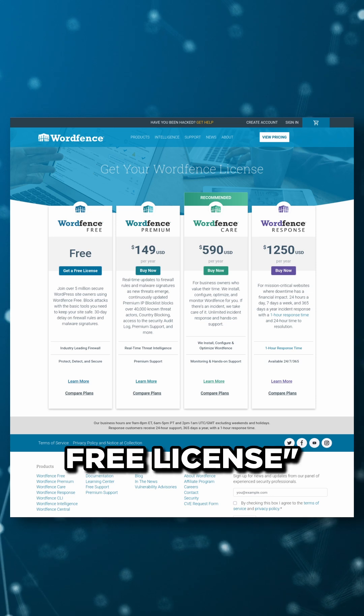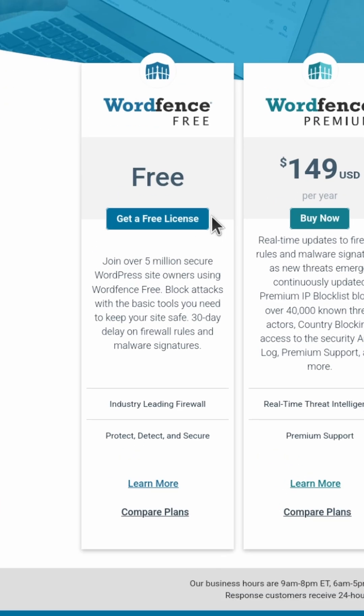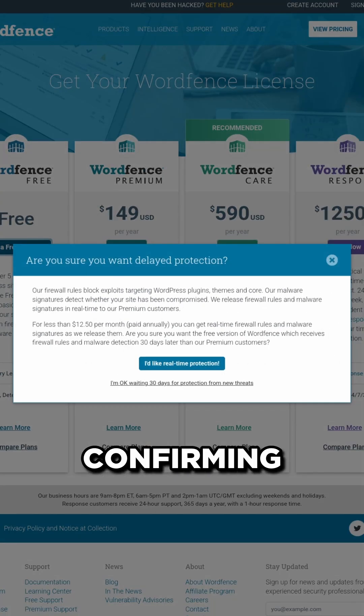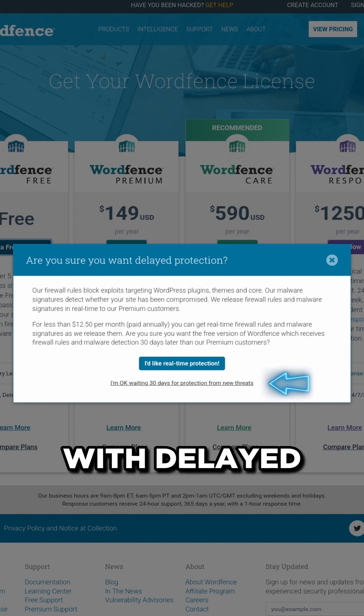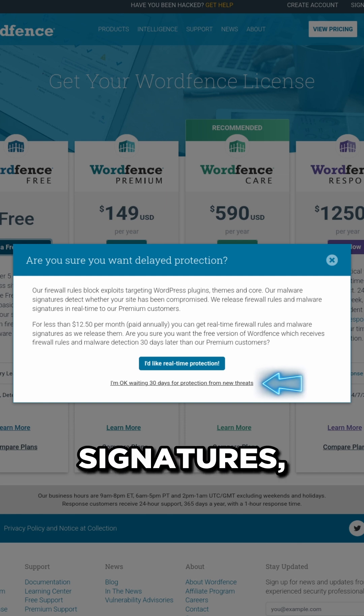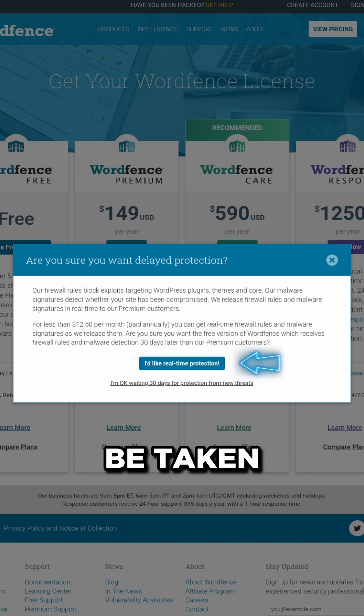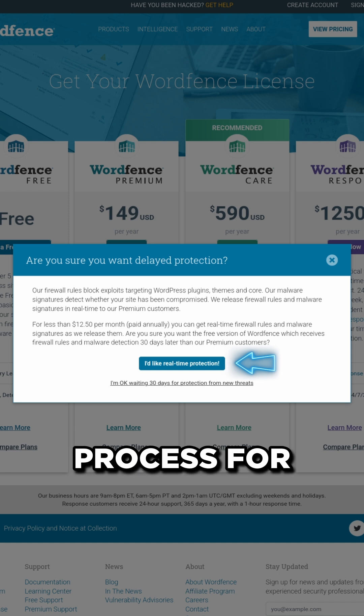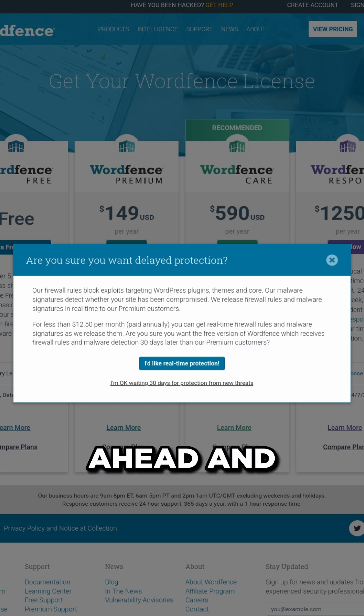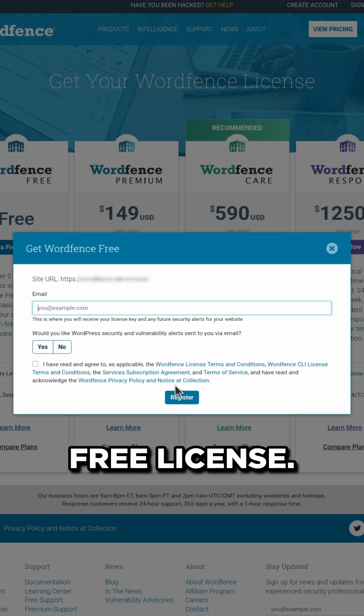I'll click on this get a free license button to demonstrate the process. A message will pop up confirming that we're okay with delayed firewall rules and malware signatures, or we can click this button to be taken to the checkout process for WordFence premium for real-time protection. We'll go ahead and click this link so we can proceed to get our free license.